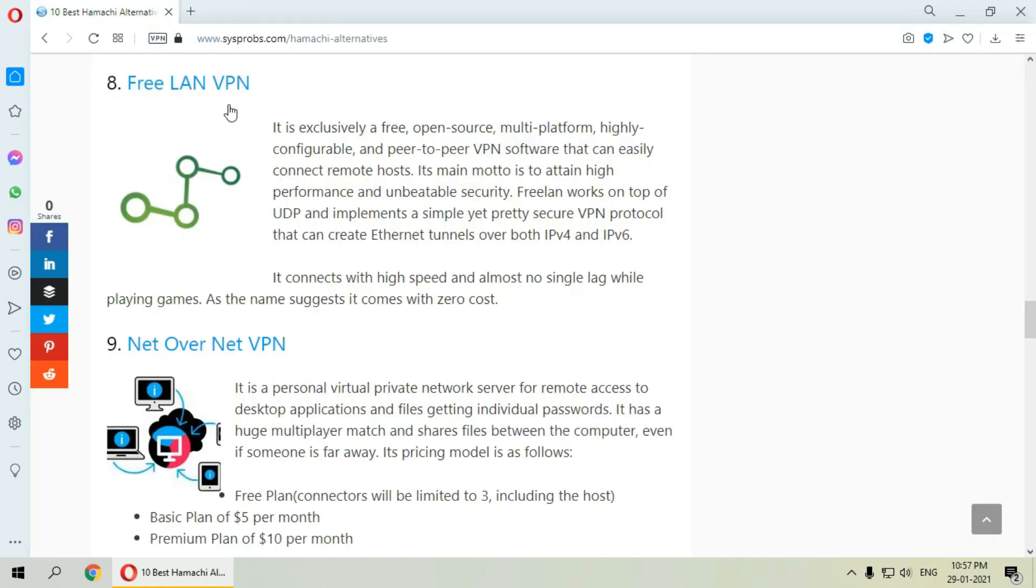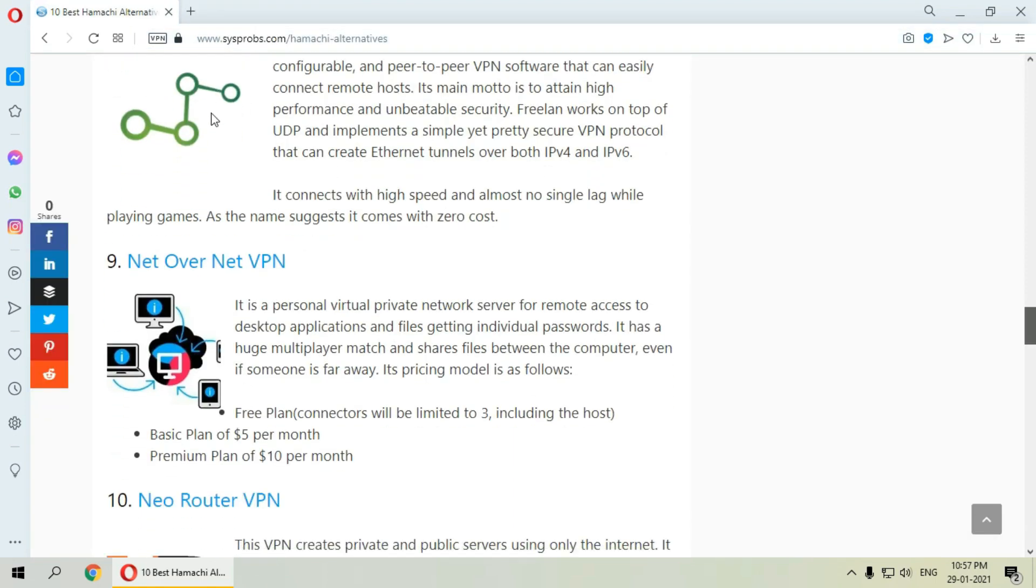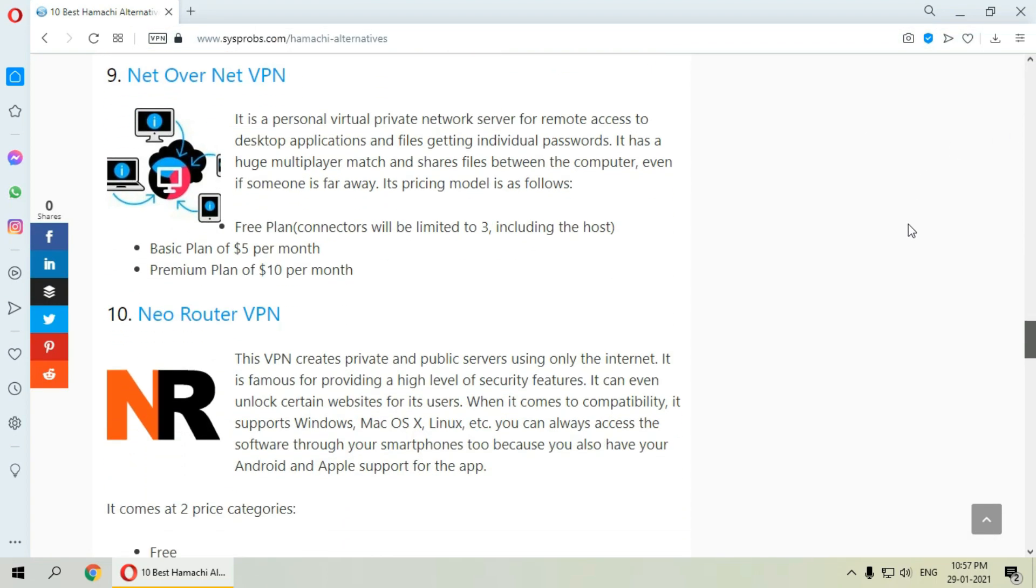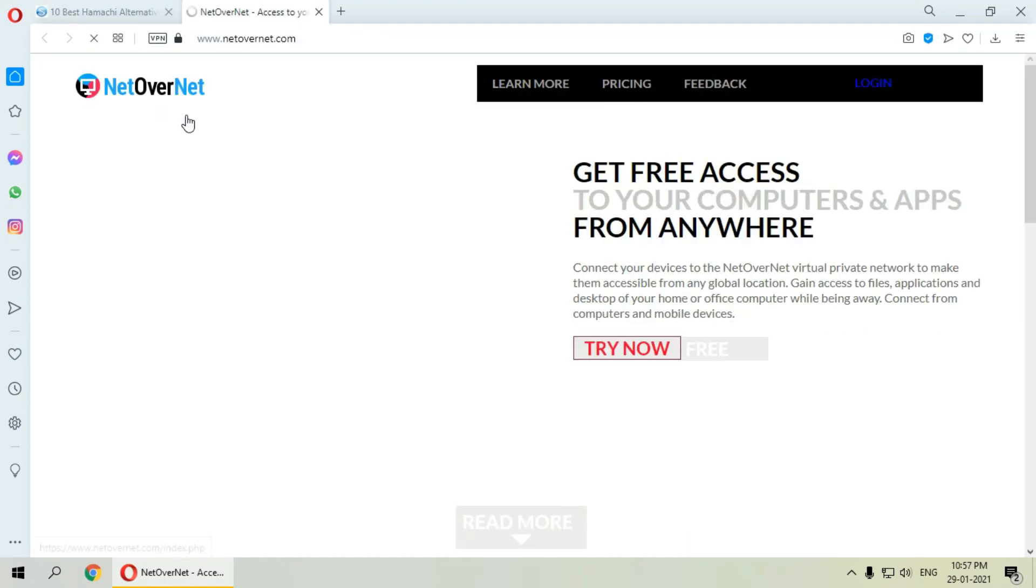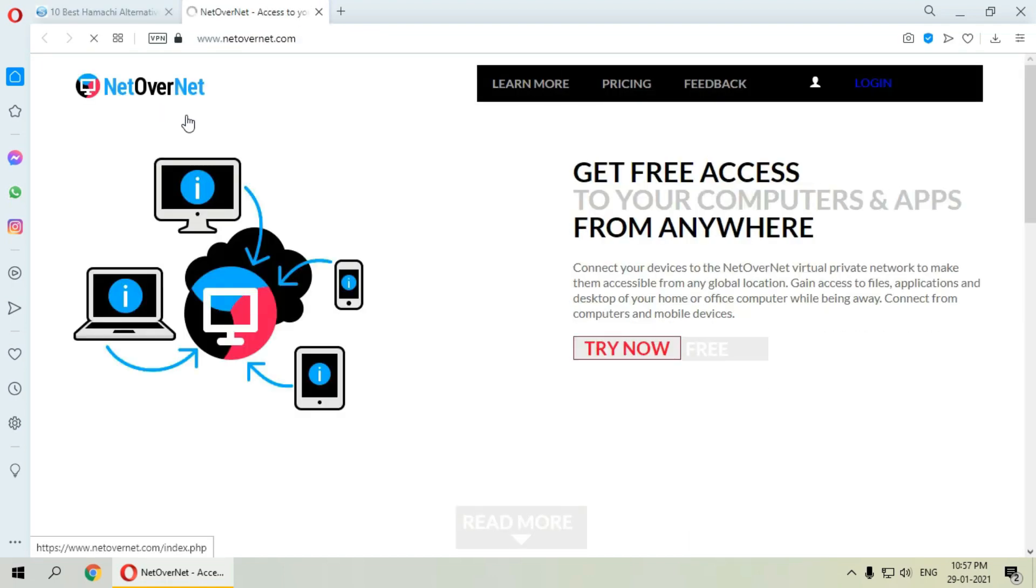Next is NetOverNet VPN. It is a personal virtual private network server for remote access to desktop applications. It has three models: first is a free plan, second is a basic plan, and third is a premium plan.